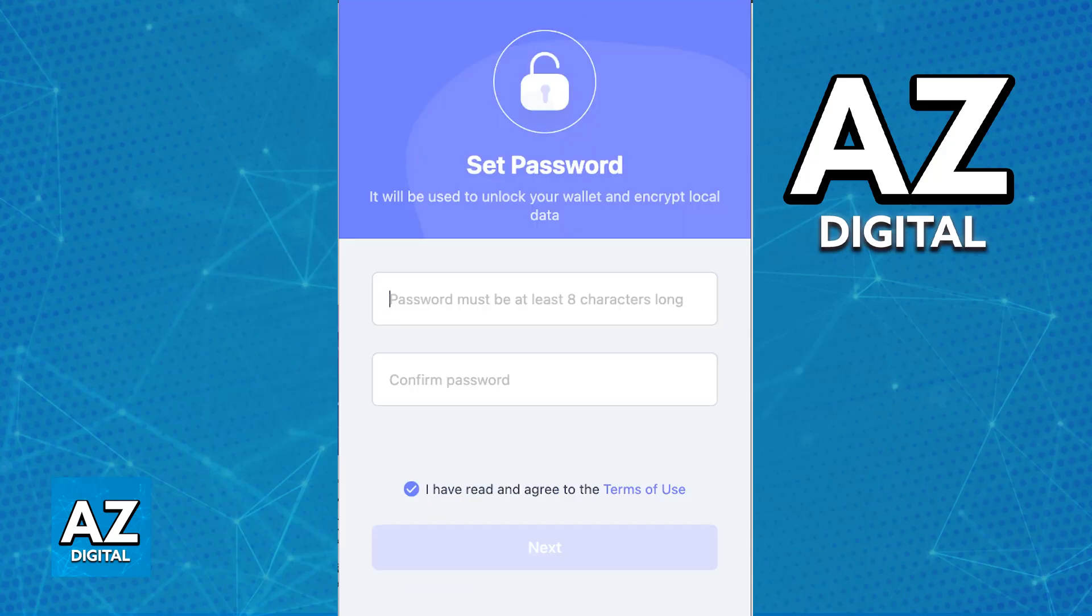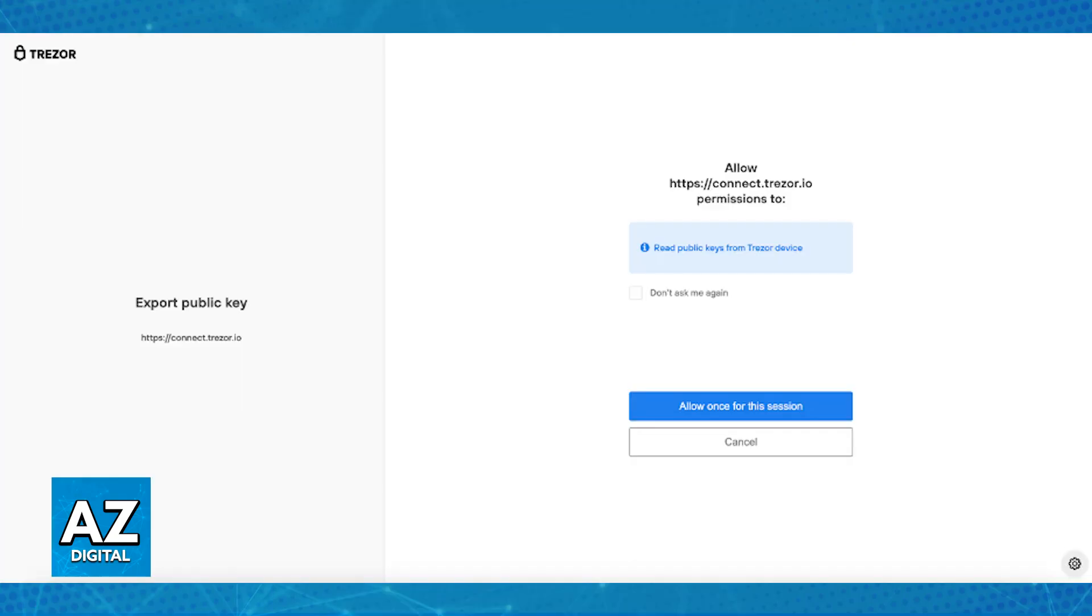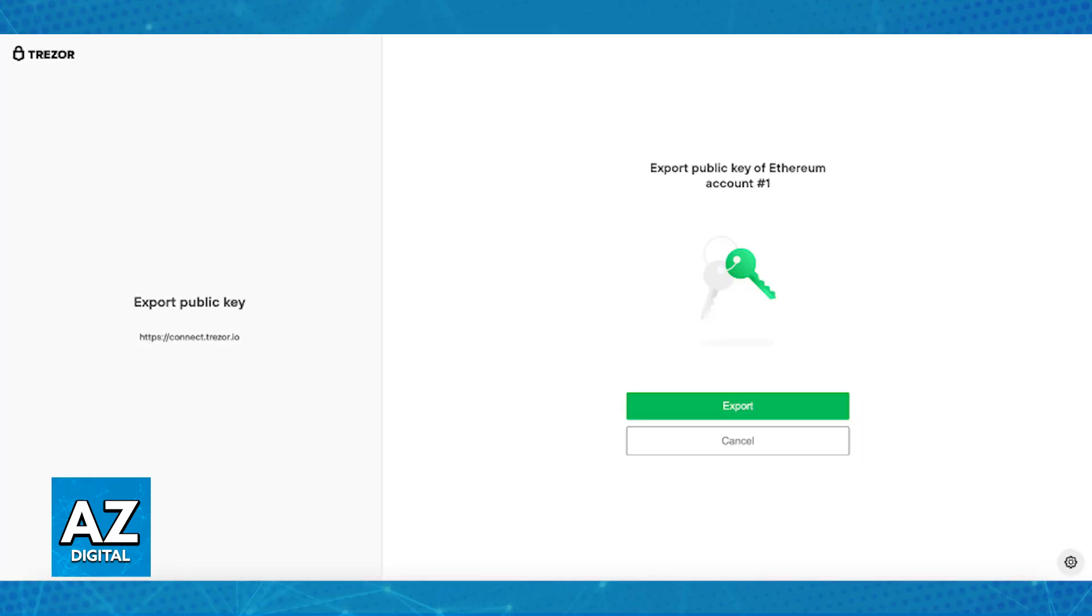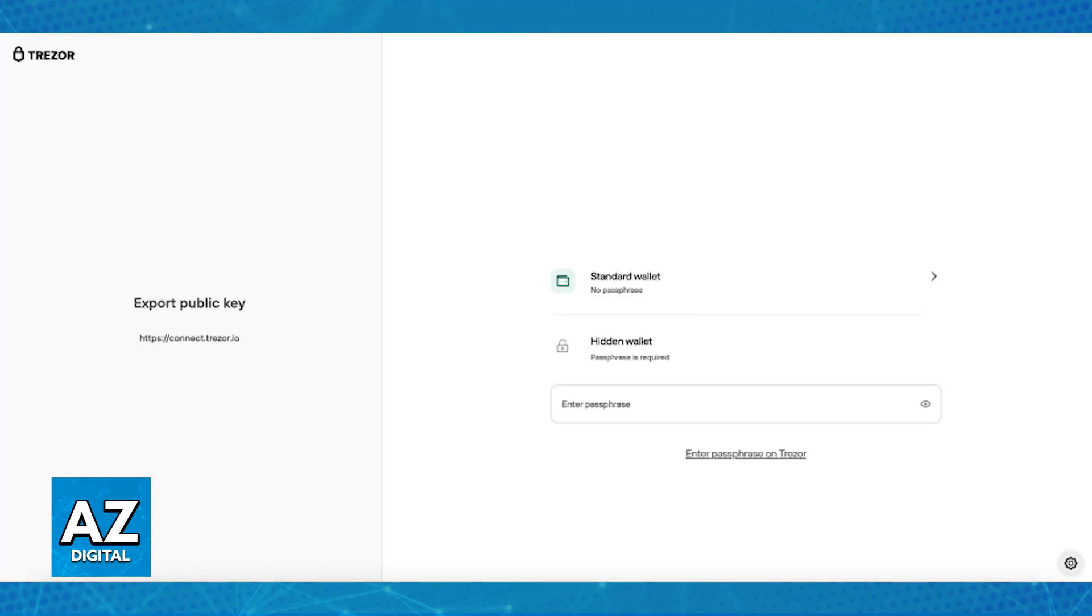All that you have to do now is proceed with the setup and grant permissions. A Trezor Connect prompt will appear on your computer screen asking for permissions and a request to export the public key. Choose the option to allow once for this session and proceed. You will be asked to select the Trezor account that you want to use, and unlock the selected account by entering your PIN.